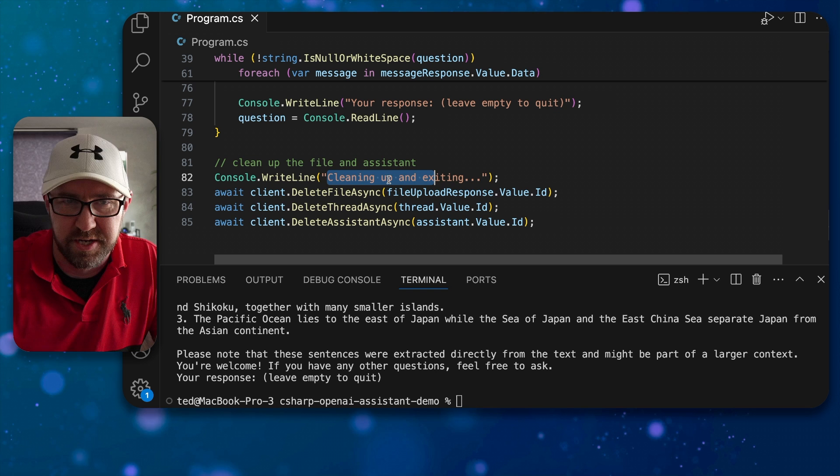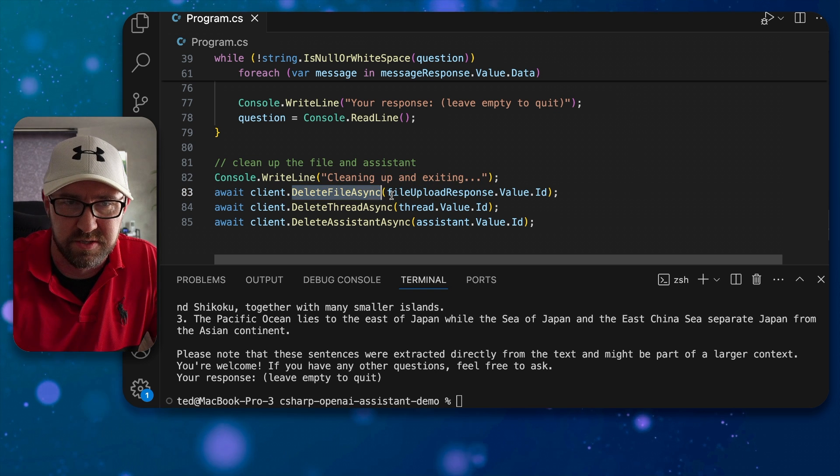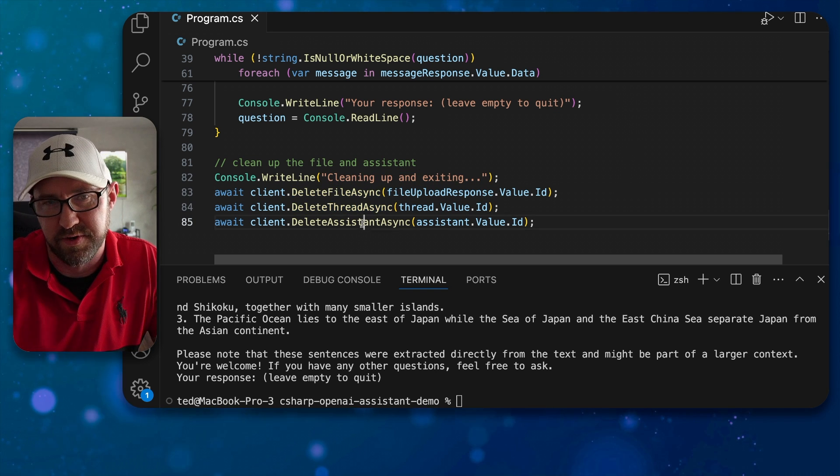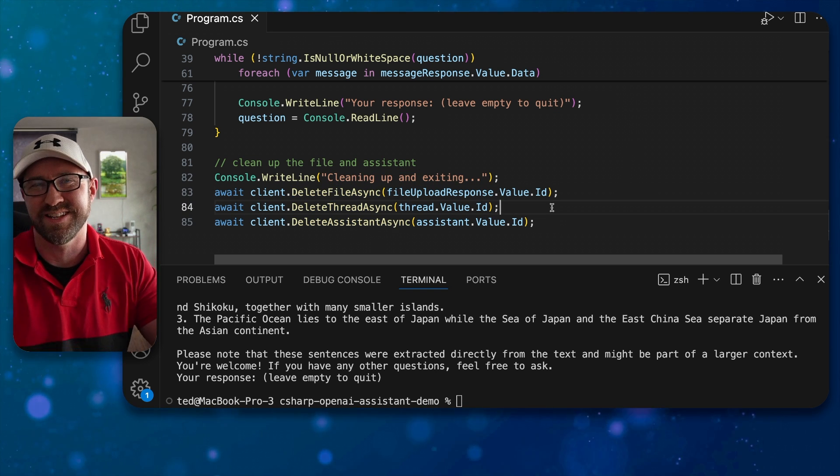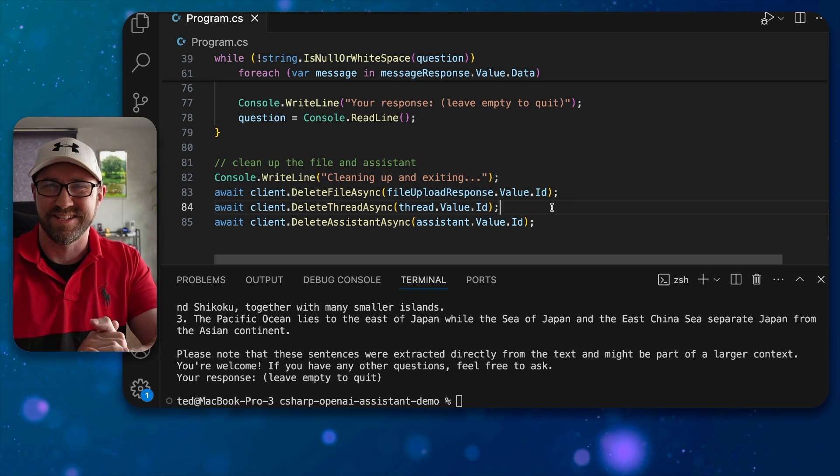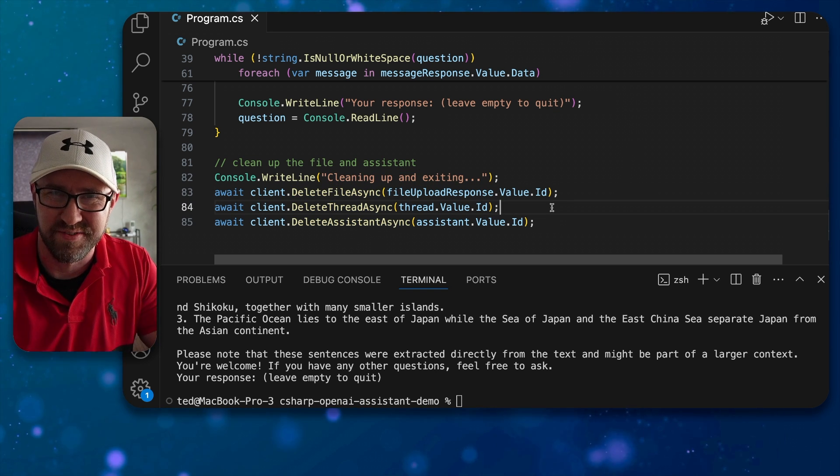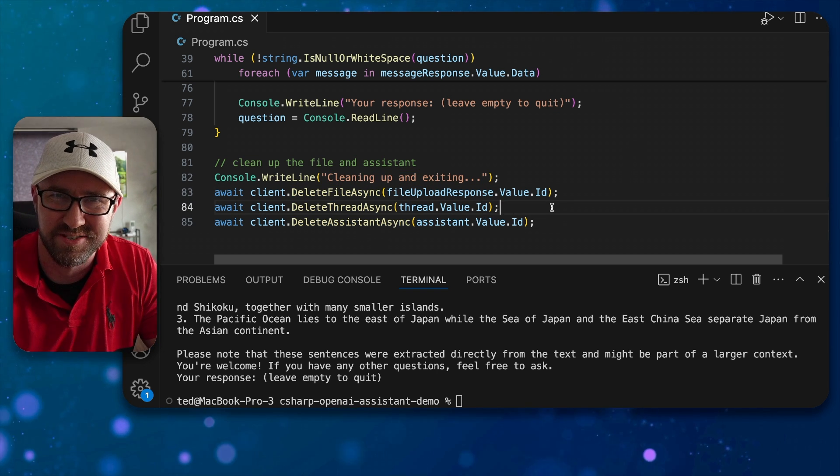So deleting, cleaning up and exiting. So deleting file, deleting thread and deleting assistant, and then it's as if we were never there on the OpenAI server.